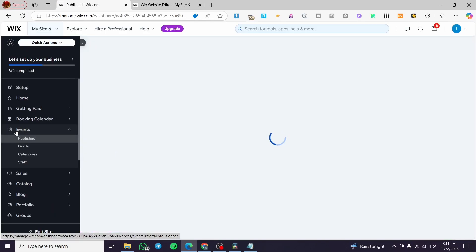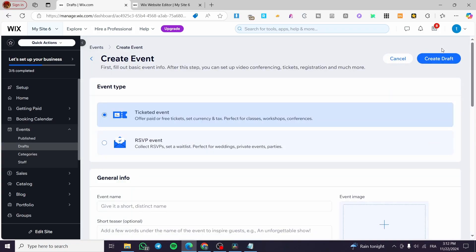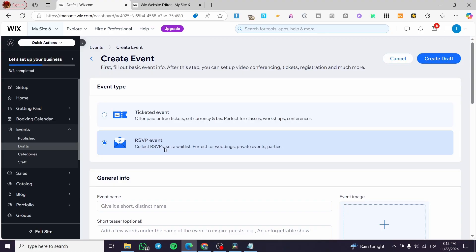Here it is — we're going to click on Events and we'll see all the events we have. This widget lets us create a ticketed event or an RSVP event, publish it, invite guests, promote the event, manage the guest list, and track orders. We're going to click 'Add Event.' From here we select one of two types: a ticketed event, or an RSVP event where you collect RSVPs and set a waiting list — perfect for weddings, private events, and parties. We'll select the RSVP option.